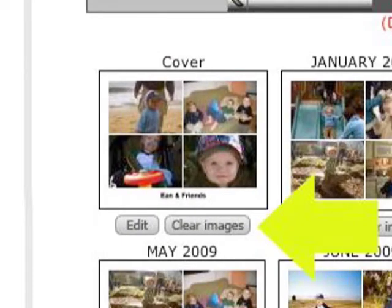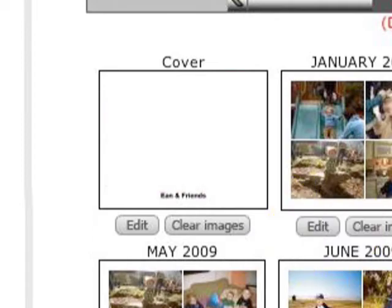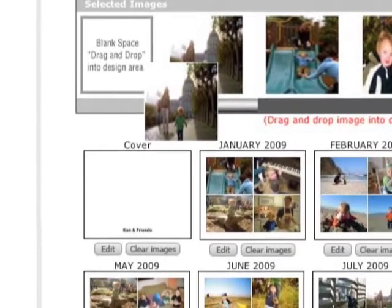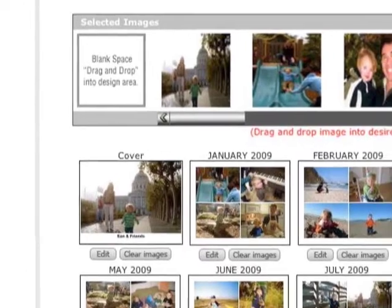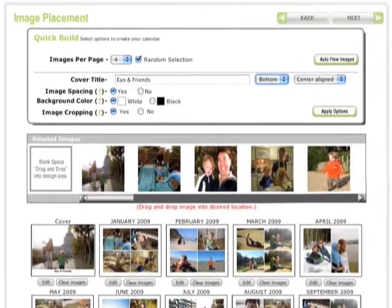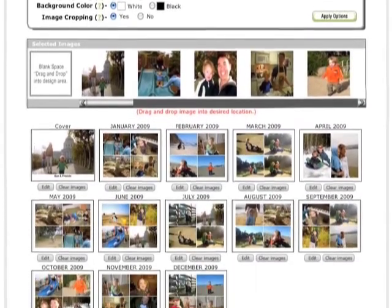On the cover, we'll click on the clear images button to remove all of the images currently on the cover, and grab a different photo from the selected images above to drag and drop as the new cover.